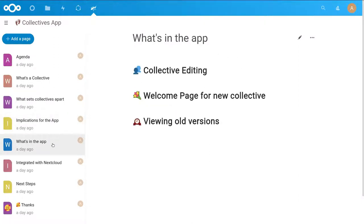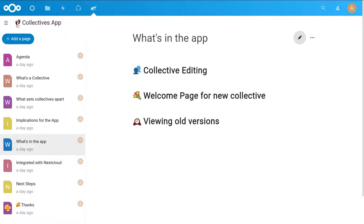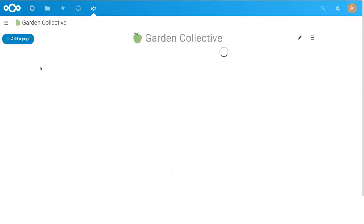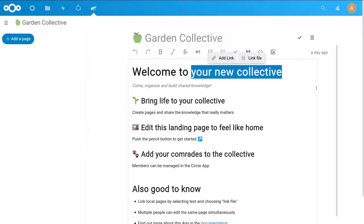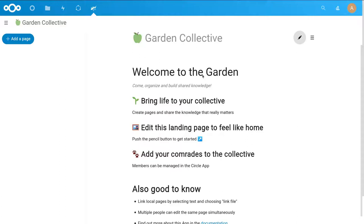So what's in the app right now? We have collaborative editing — we're basically using the Nextcloud Text app for that. We have a welcome page for new collectives that introduces the app and how it works, but it can also be changed by the collective. We encourage people to adjust the welcome page so it becomes a welcome page to that collective rather than just to the app.